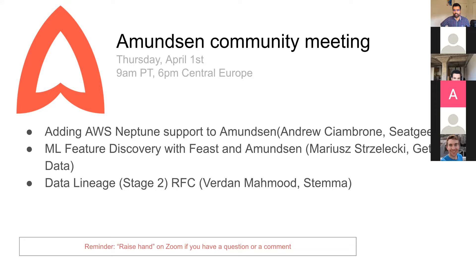Feel free to ask questions during this time — that's highly encouraged. If you have a question, raise your hand and I'll pass the baton to you towards the end of the talk. With that, I'm going to pass it on to Andrew to share more about AWS Neptune support.